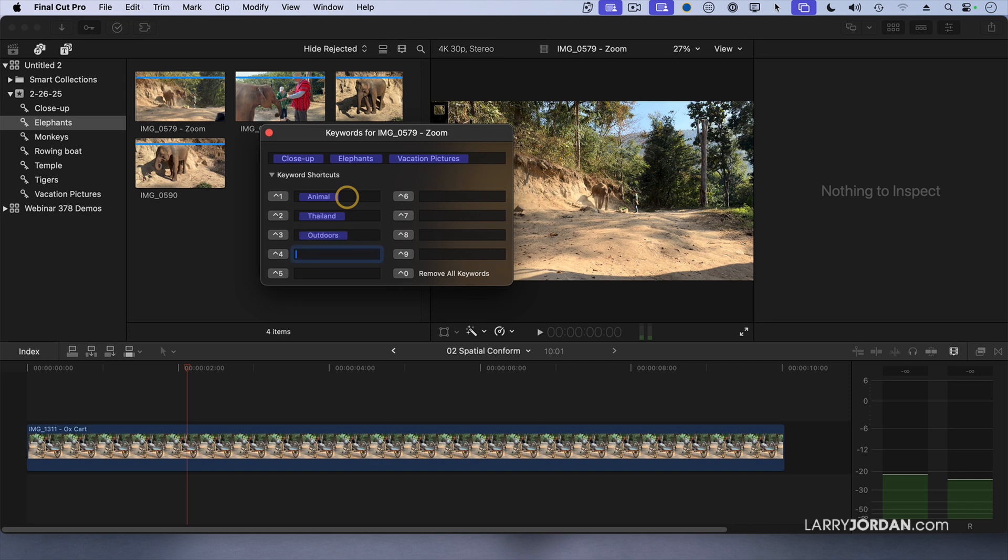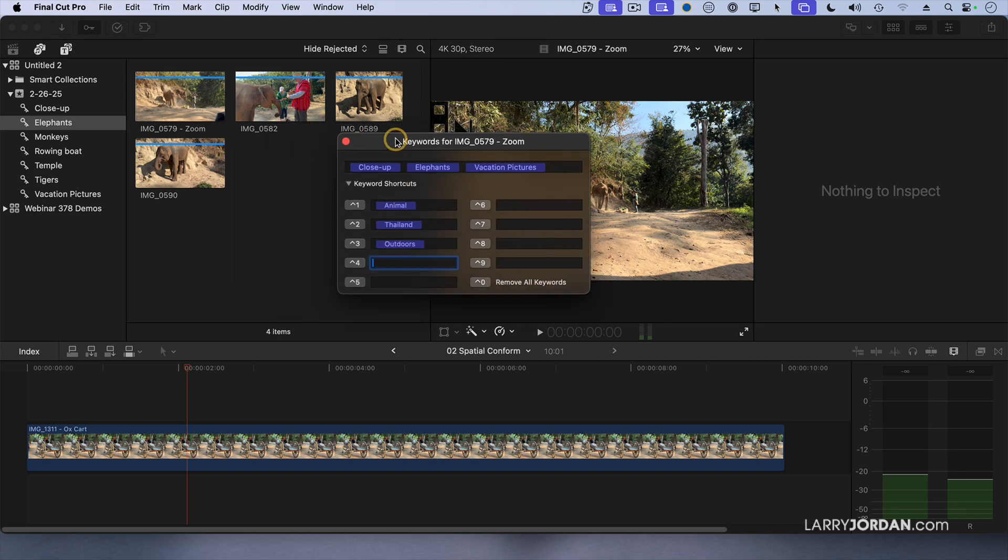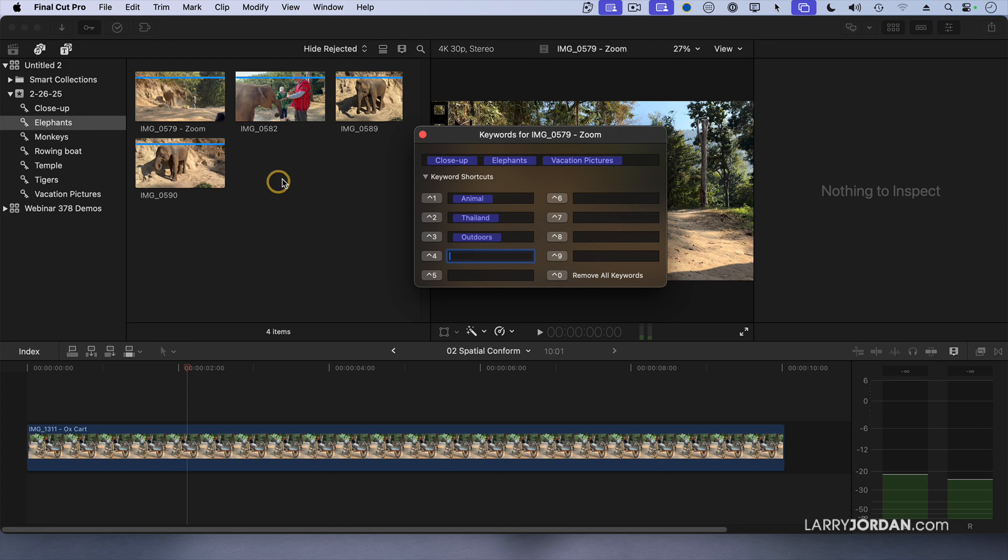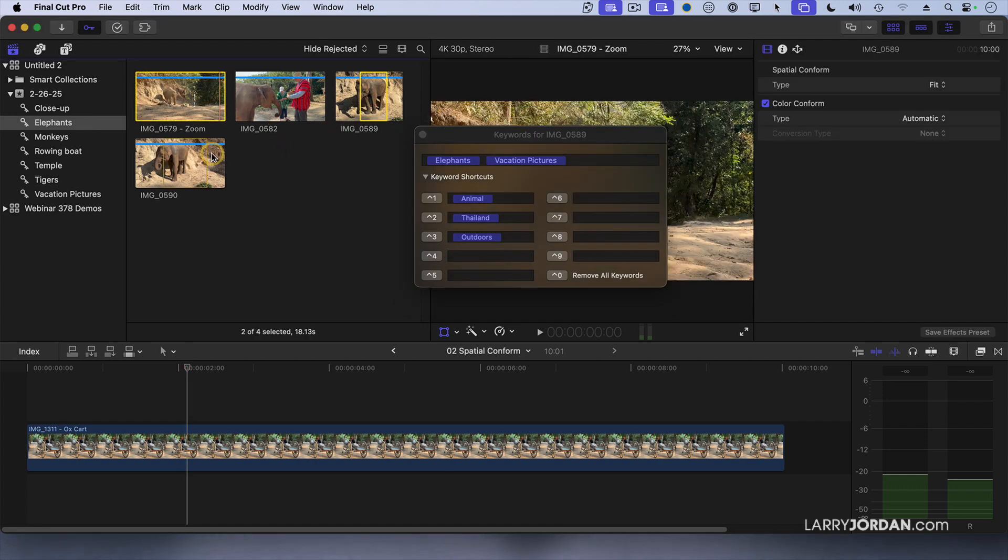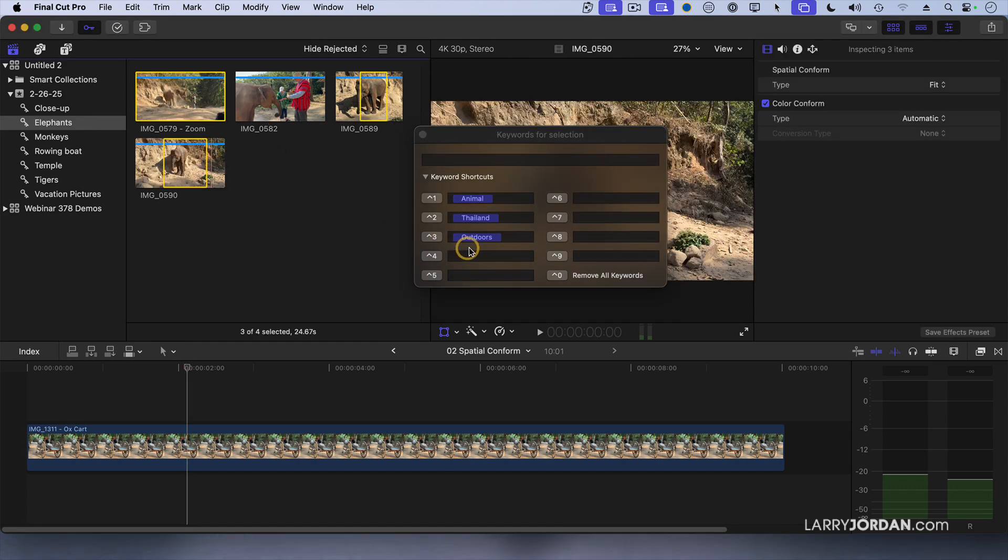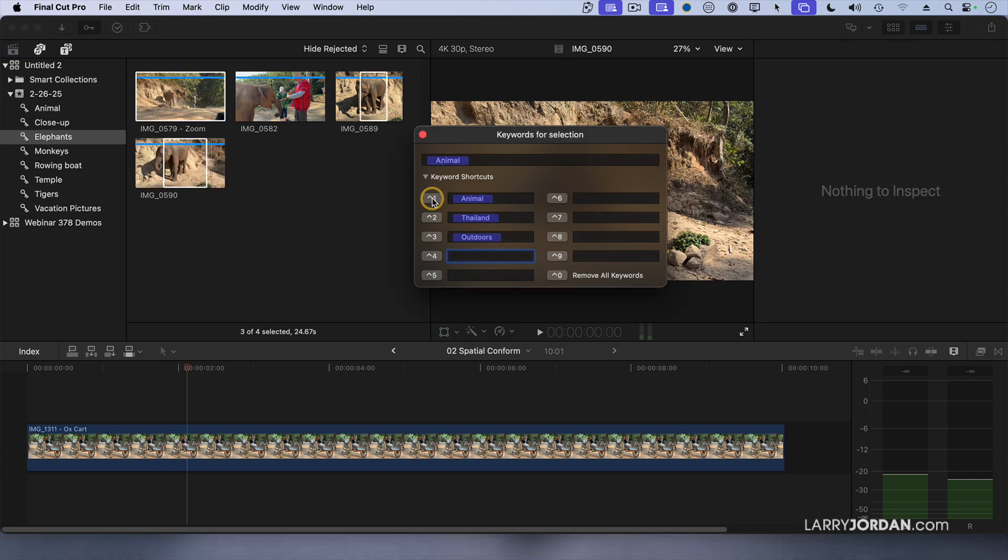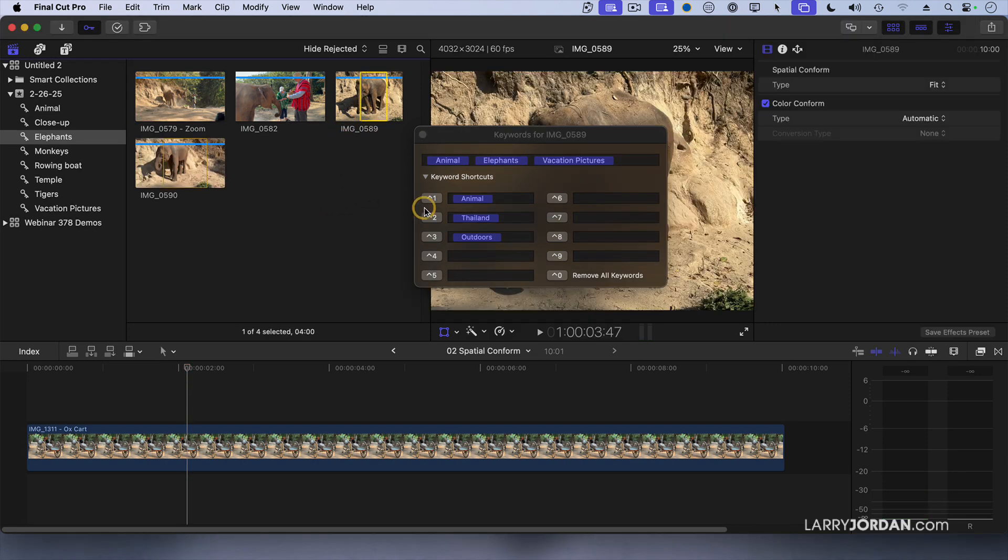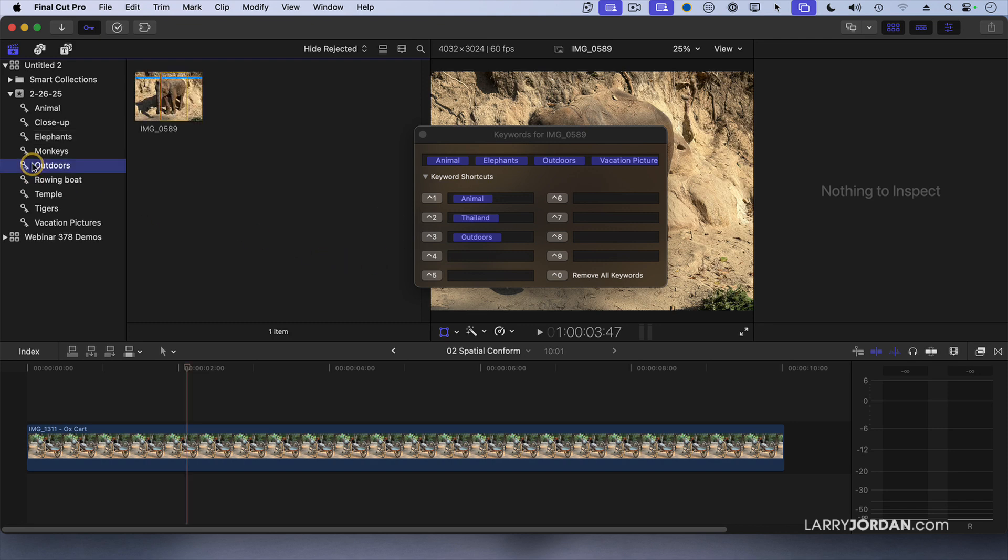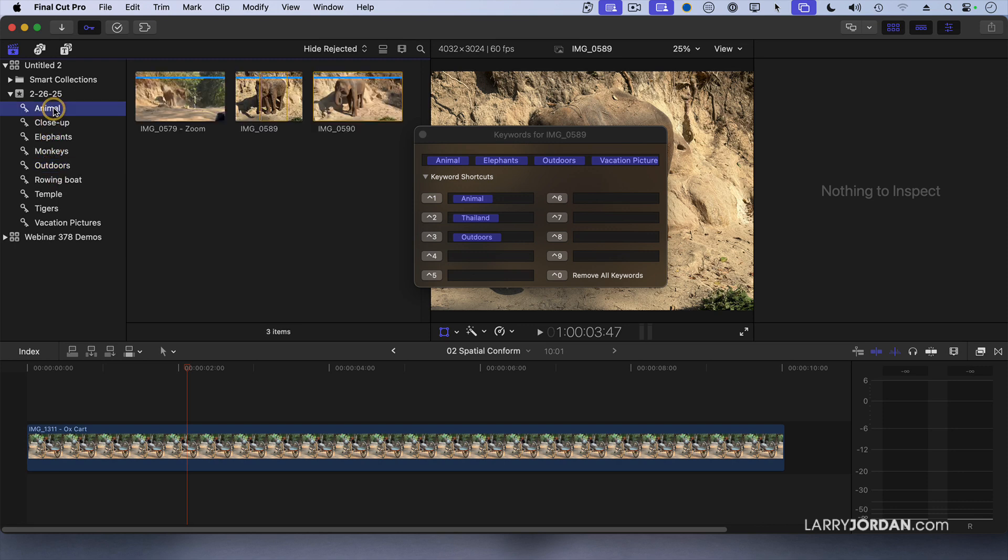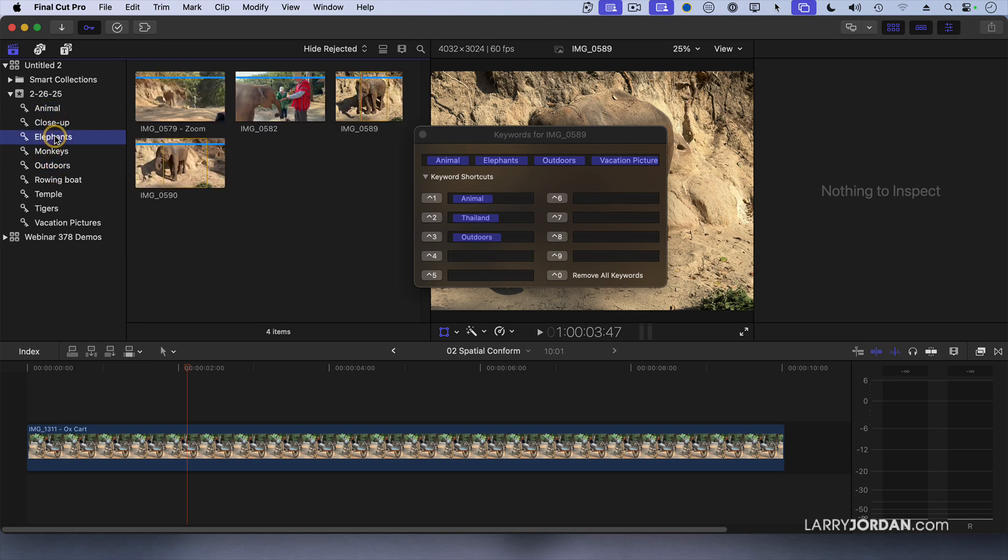I can enter these. Now, by selecting the clips, I want to take this one, and this one, and this one, and I want to assign it animal, and then this one, I want to assign outdoors. I could just type the keyboard shortcut as well. Now, show me all of my outdoors clips. Show me all of my animal clips. Show me all of my elephant clips.